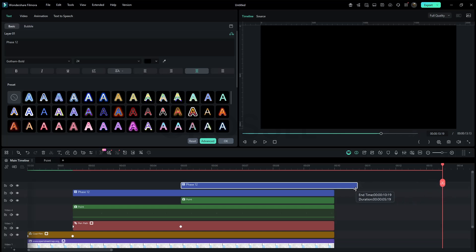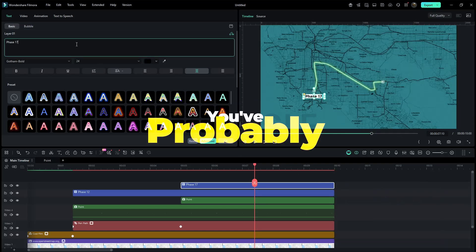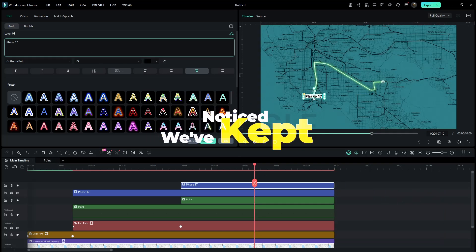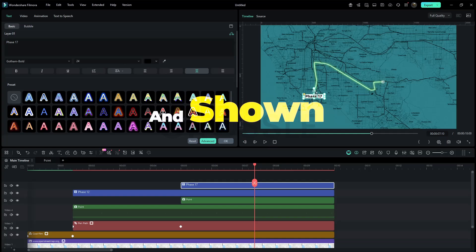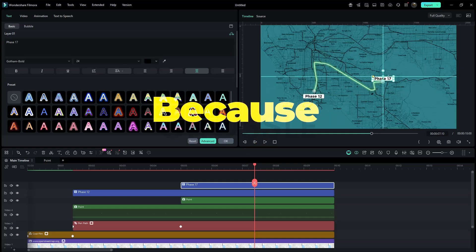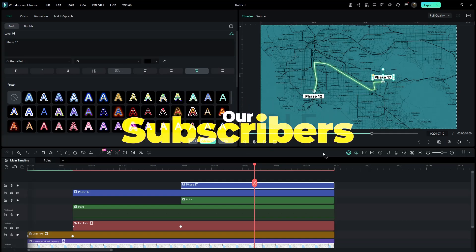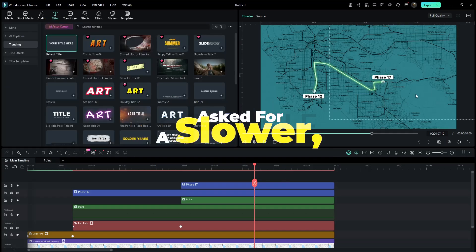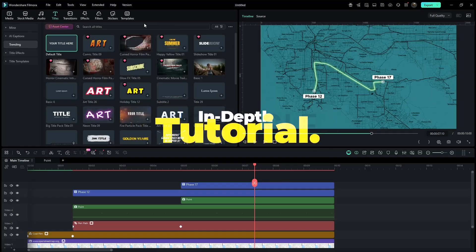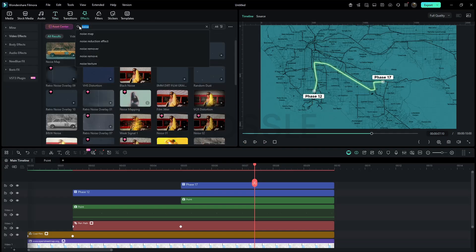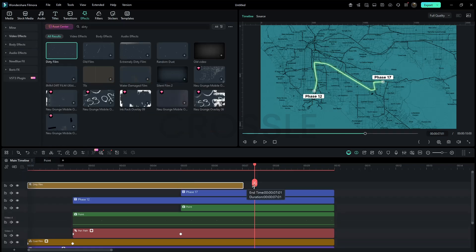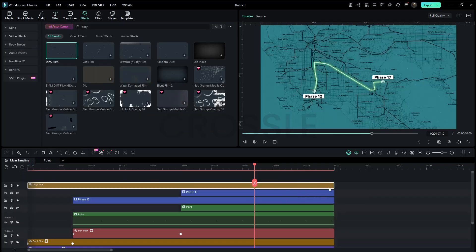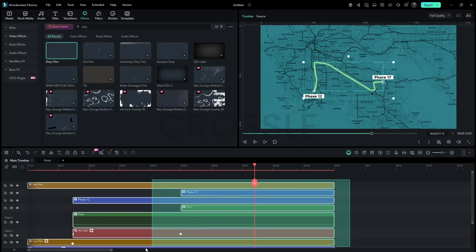Duplicate this and place it at the second point, then easily replace the text. You've probably noticed we've kept this video very simple and shown the process step by step, because many of our subscribers asked for a slower, in-depth tutorial. Search Dirty in effects and drag it to the timeline, stretching it to the end. Set opacity to 70 percent because we want a mild effect. Now select all layers and make a compound clip.